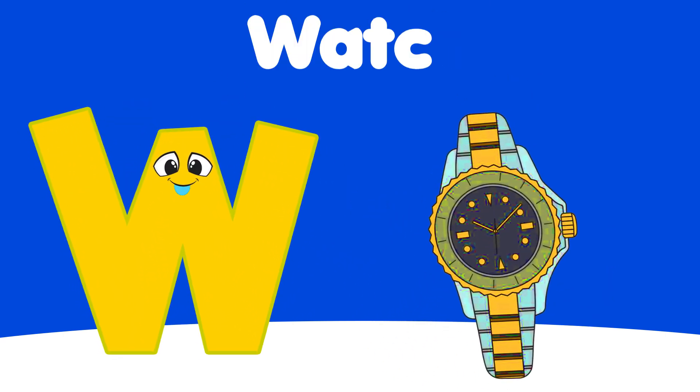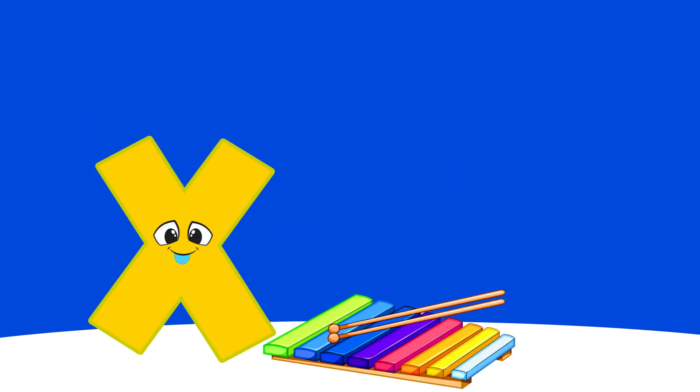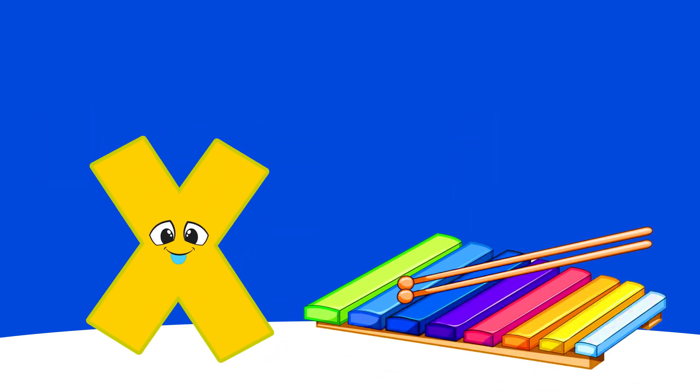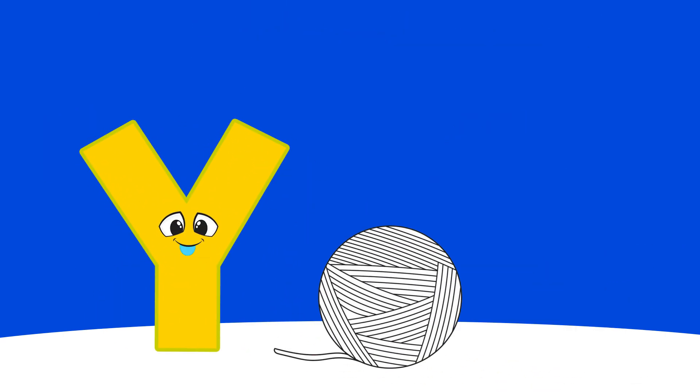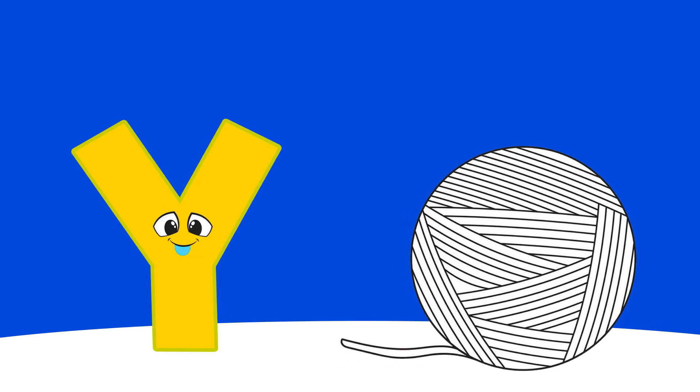W is for Wagon, W, W. X is for Xylophone, X, X, Xylophone.